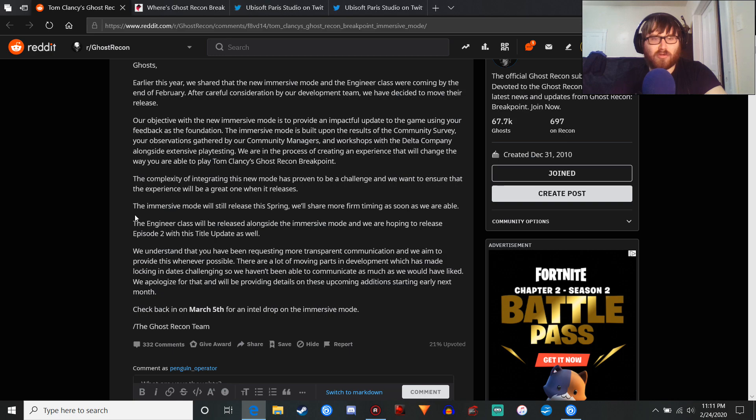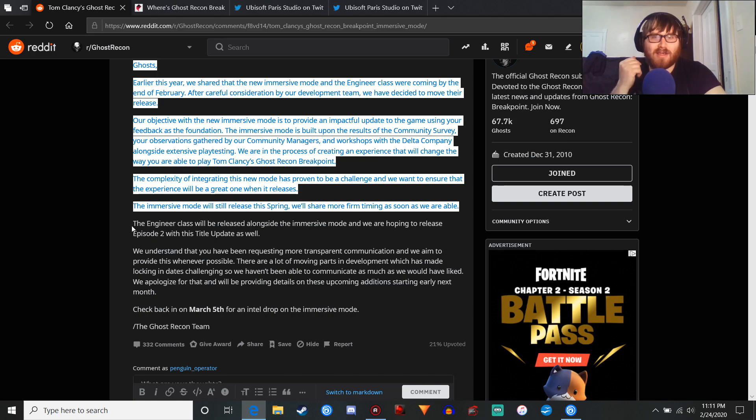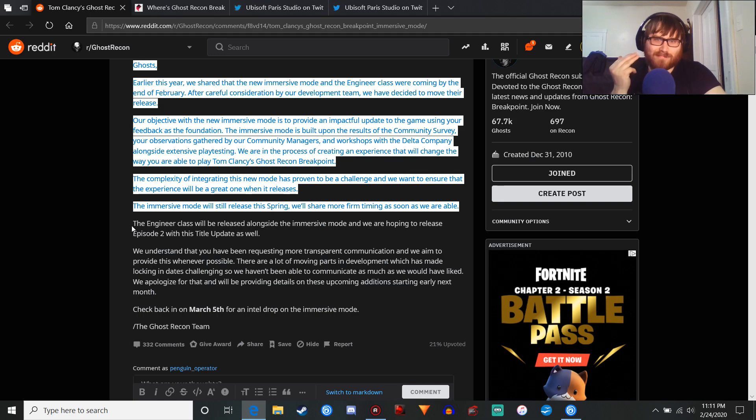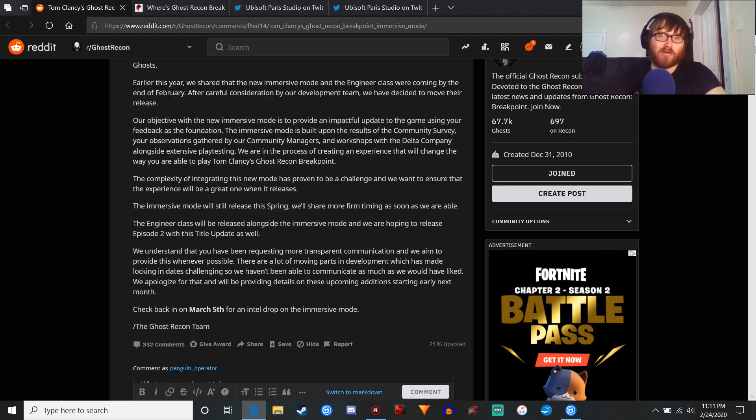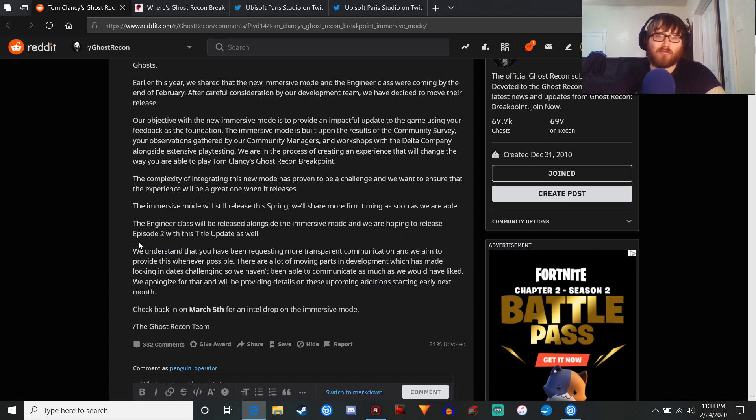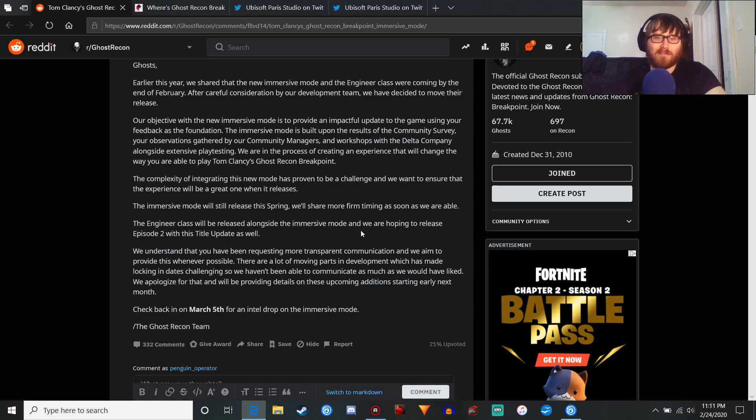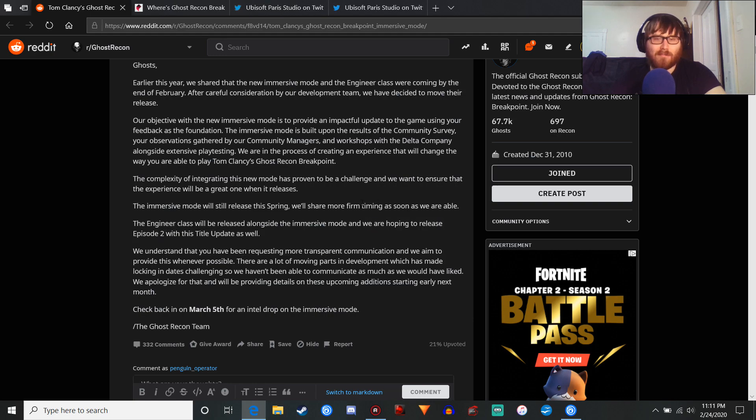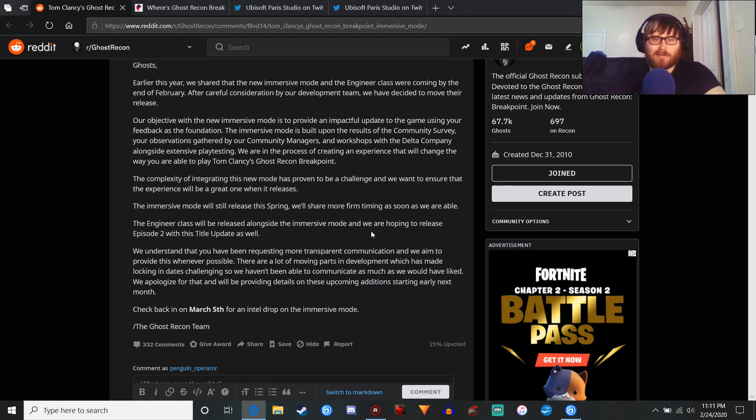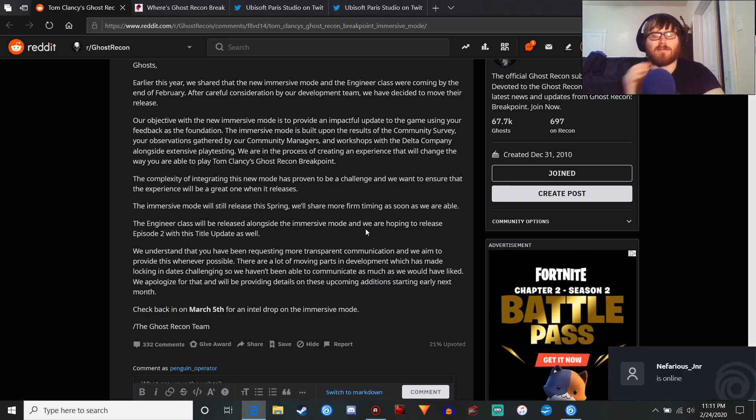Like, you're clearly trying to do too much. Like, the Engineer Class, and Episode 2, and the immersive mode, this isn't gonna work out. One of those things is gonna get delayed. Probably Episode 2. Because they're hoping. You know, I would think that DLC would be done by now, considering that's one of the things the Season Pass holders paid for. But you're hoping. Ugh.